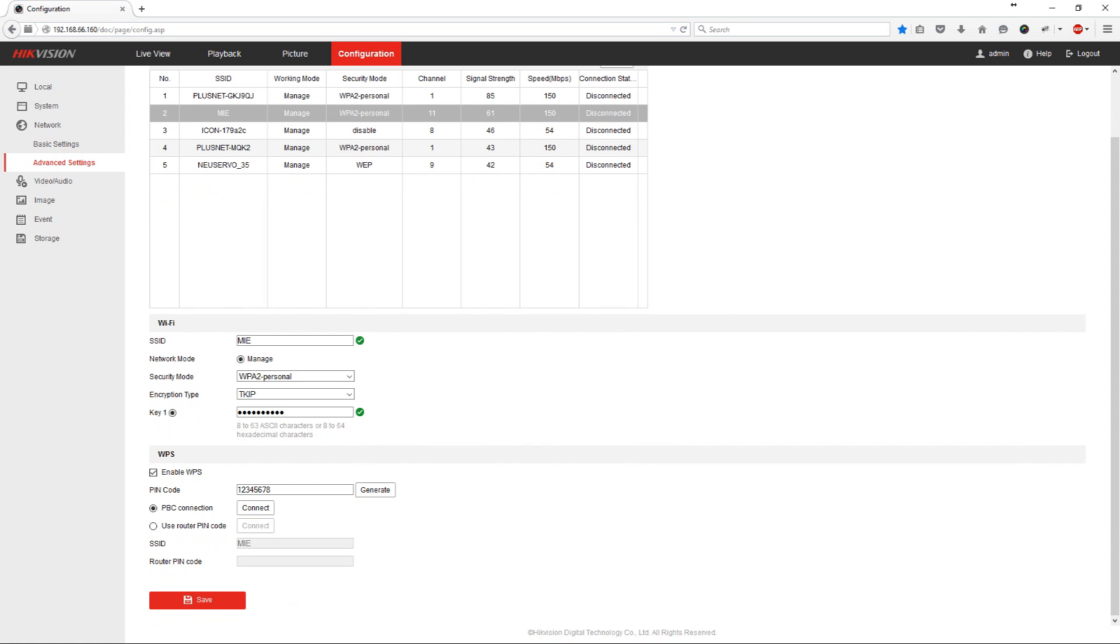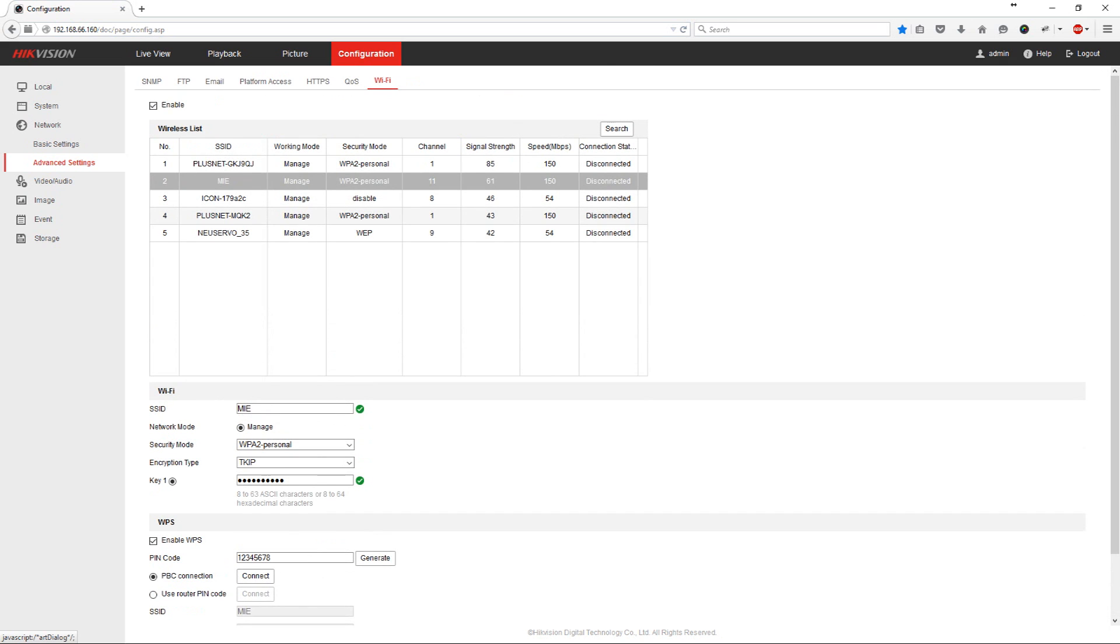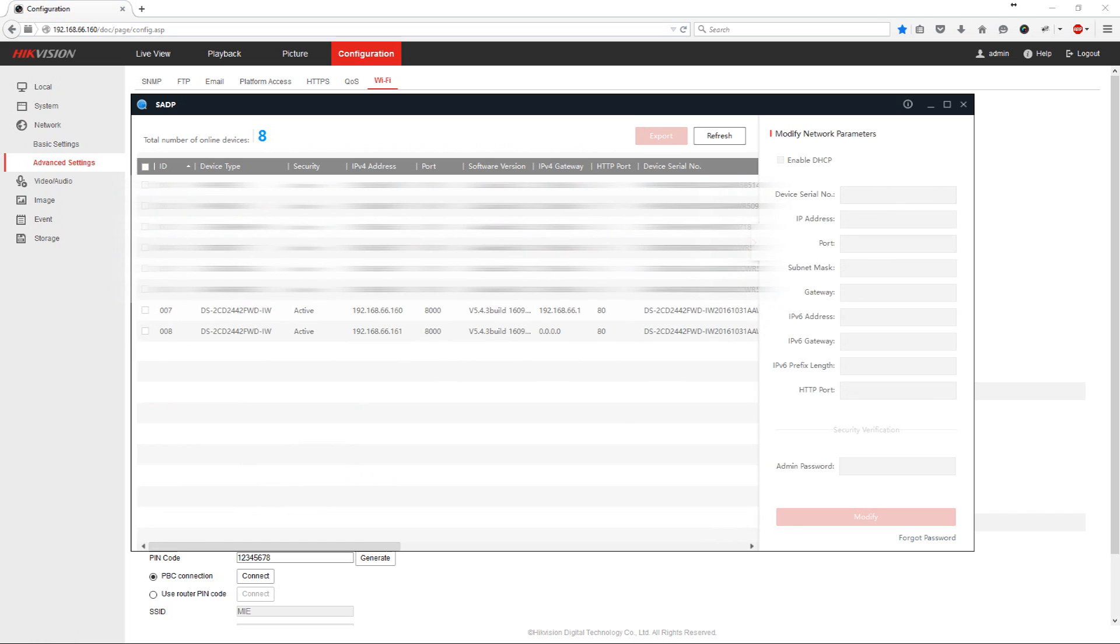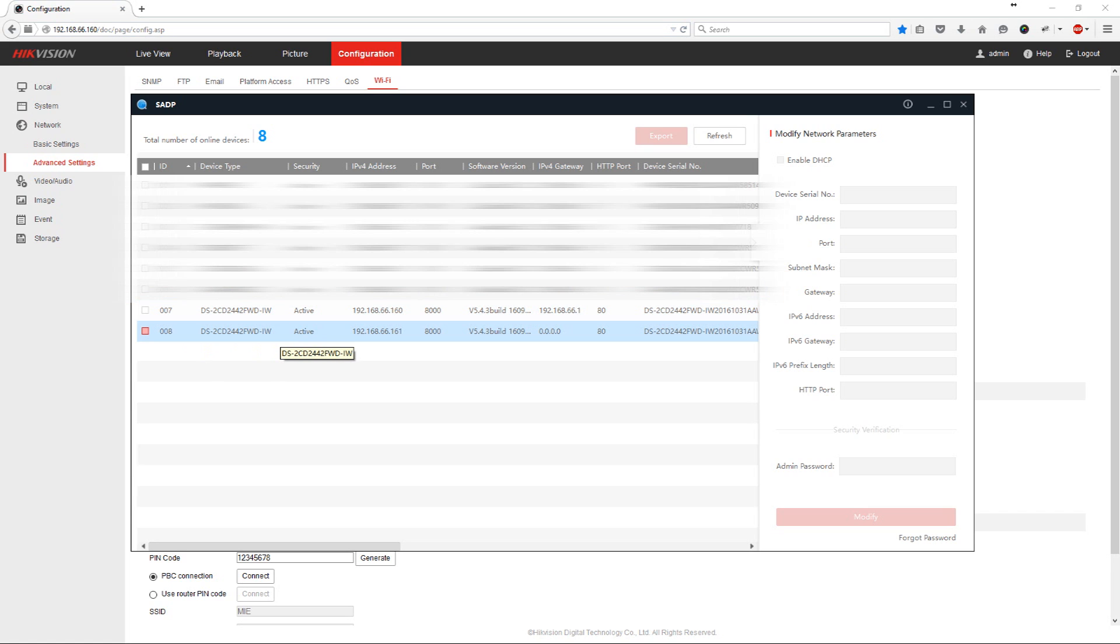Now this will save the settings to the IP camera. Now what will happen immediately is the camera will connect to your network both wirelessly and via the hardwired network. So the next thing we're going to do is open up the SADP software. And in here now if we refresh it you can see the camera is connected twice. Once with the address ending in 160 which is the current address that we've accessed. And once with the address 161.